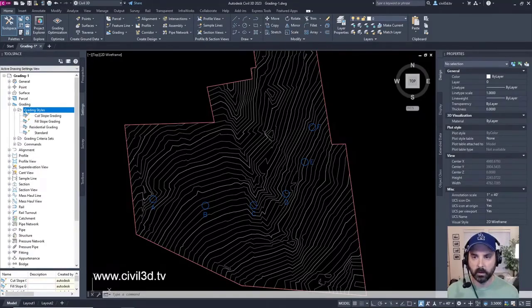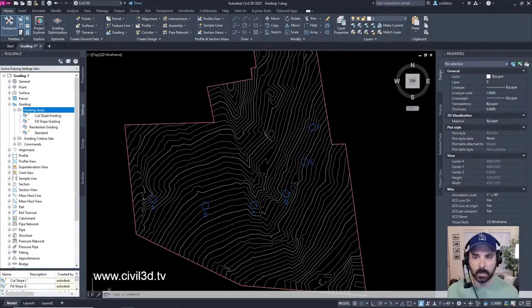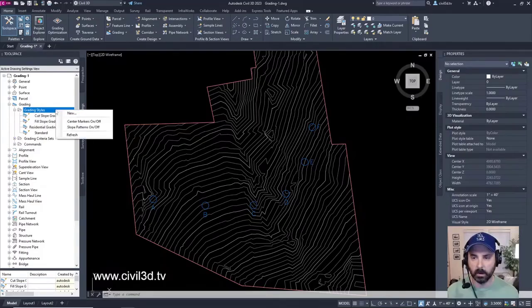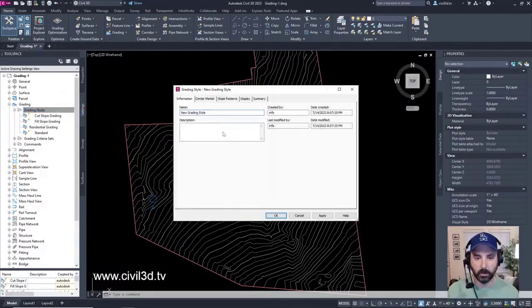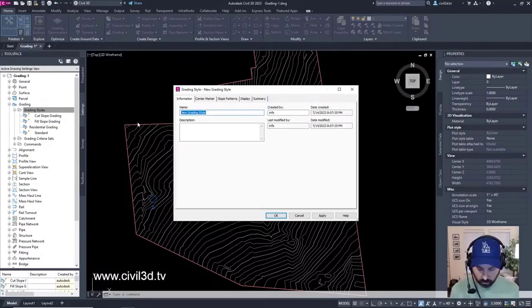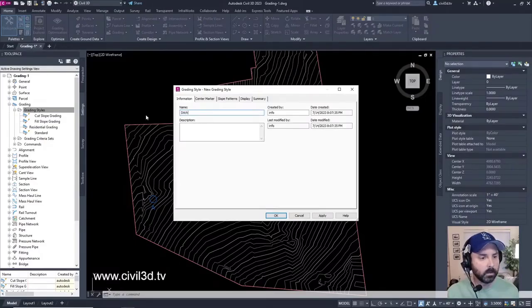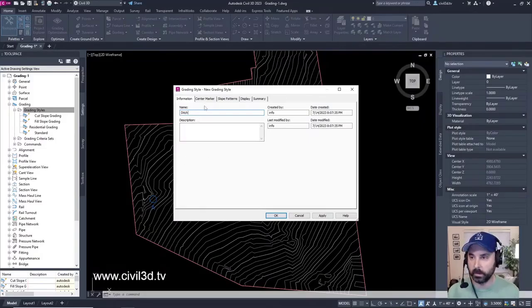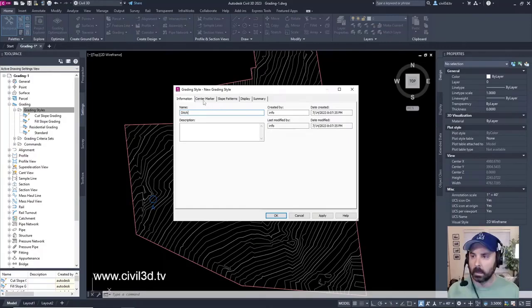We'll expand the grading styles. We're going to create a brand new one by right clicking on grading styles then select new. We're going to type in ditch for the name and you can put in a description if you want to. We're going to hold off on that.